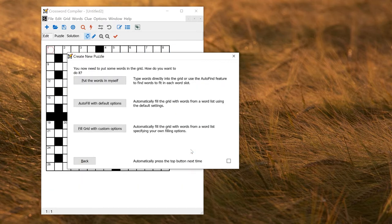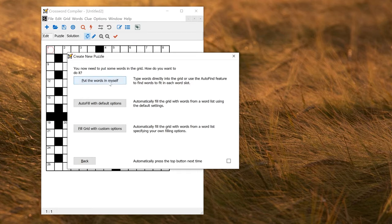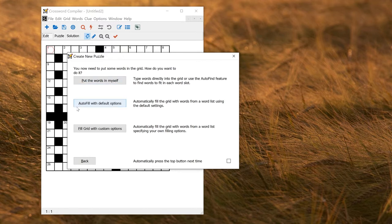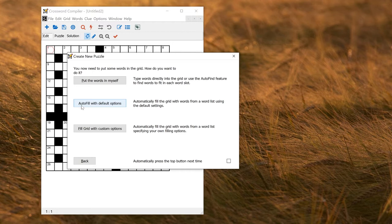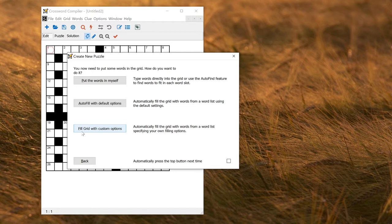The next step is, of course, to put some words into the grid. So here, the top button, put words in yourself, allows you to do what you like manually. You could type words in, you could use auto-find, etc. Auto-fill with default options will make a complete filled grid for you, just by automatically filling all the word slots from the provided word list. Fill grid with custom options is basically the same, but allows you to customize, for example, which word list to use, some of the scoring options, and things like that.